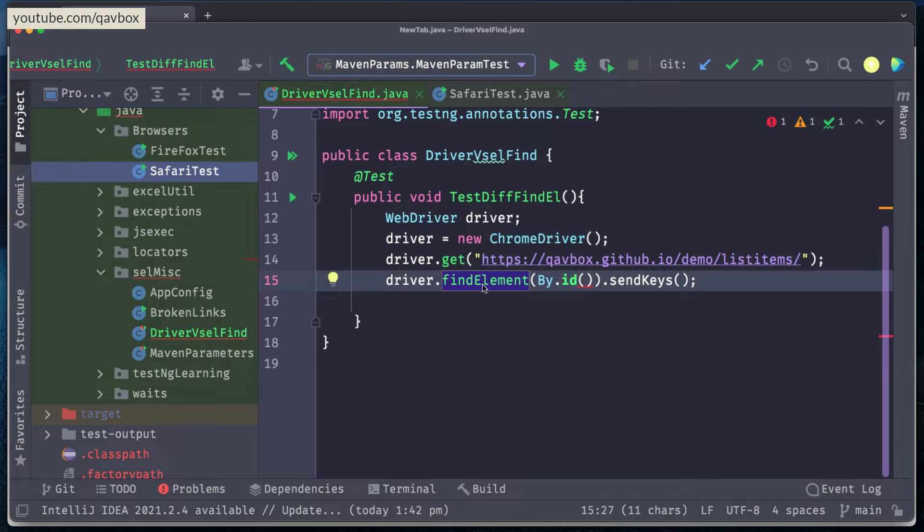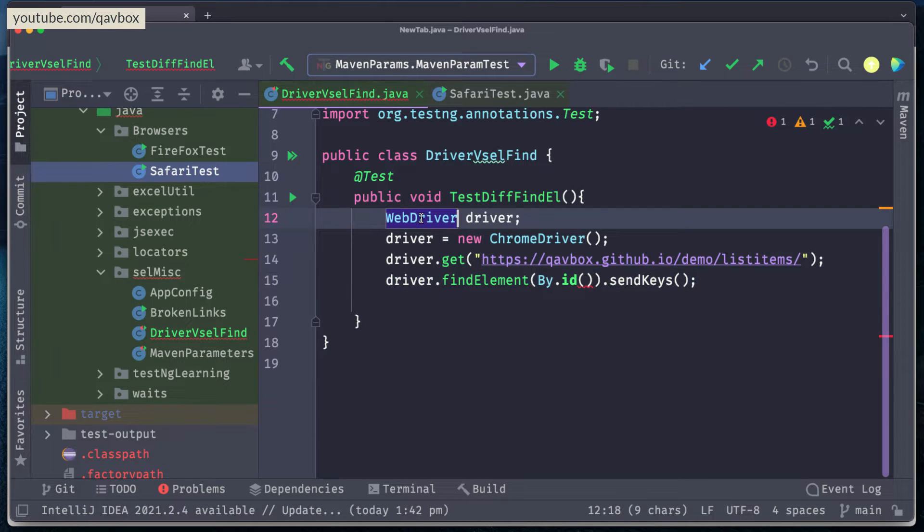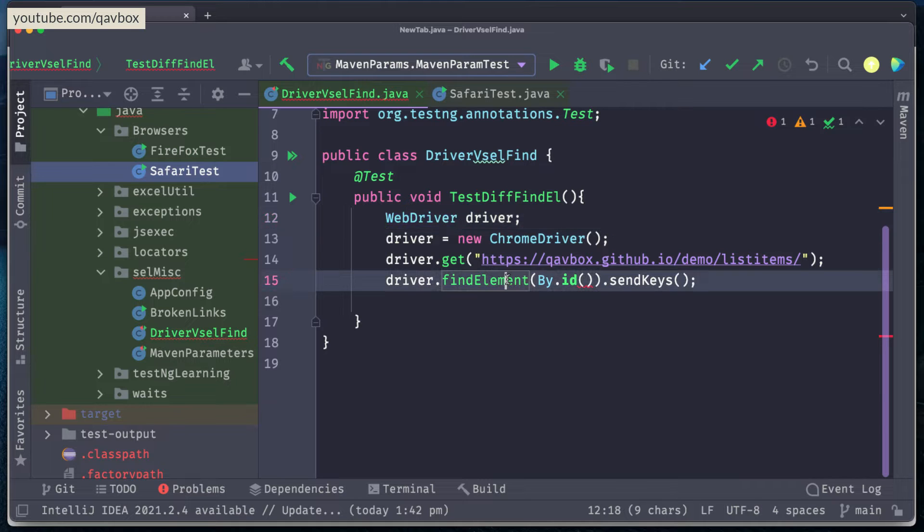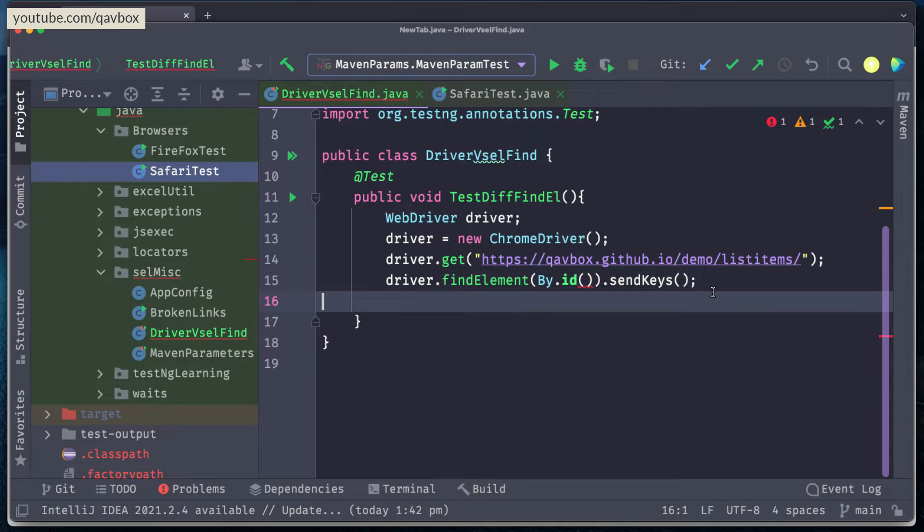But do you guys know that there is another way that we can do, even we can use the web element as well. So driver is nothing but a webdriver object. Webdriver is an interface. The same thing, web element is also an interface, but then selenium gives this find element method in both webdriver and also in web element interface as well. So now let's see what is the difference between driver.find element and web element.find element.